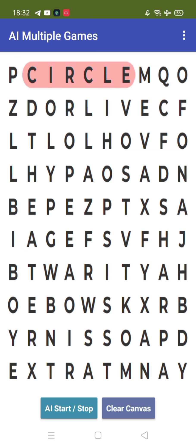And if you want to play another game, just click on the AI start and say again, I want to play spot the difference game.